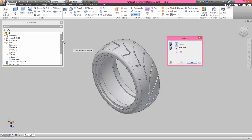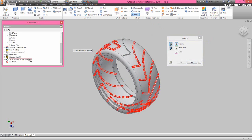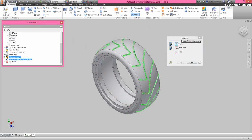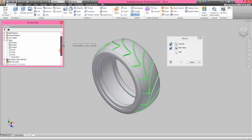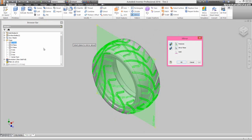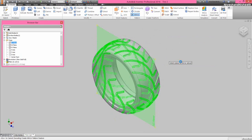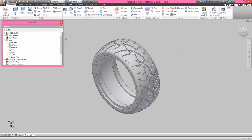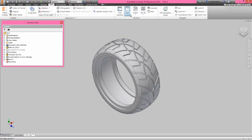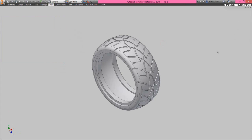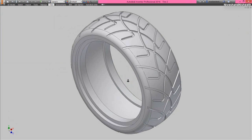Now we will create a mirror of this circular pattern feature by selecting the YZ plane. Now see the result — my tire model is looking very nice. My part has been completed in Autodesk Inventor. I have mentioned the link address of my suspension model video in the description of this video. You can go to this link to view the full modeling process of the assembly.